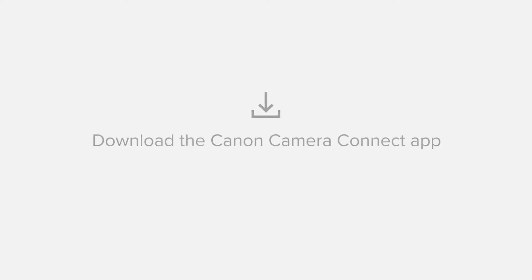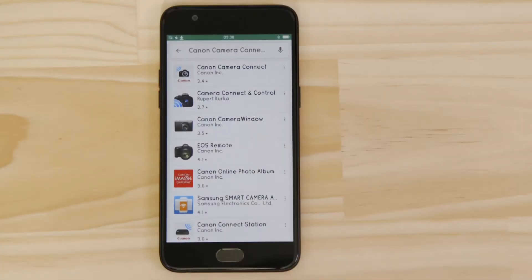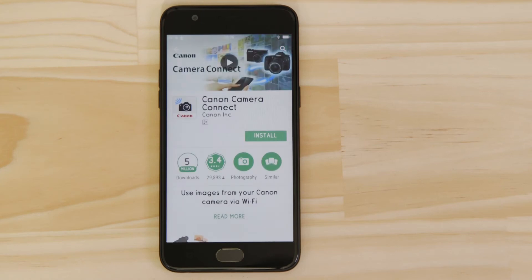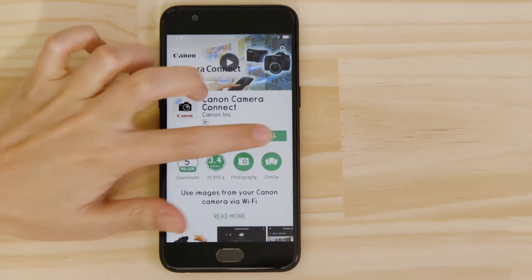First up we need to download and install the app. Head on over to Google Play and search for Canon Camera Connect. It's completely free.